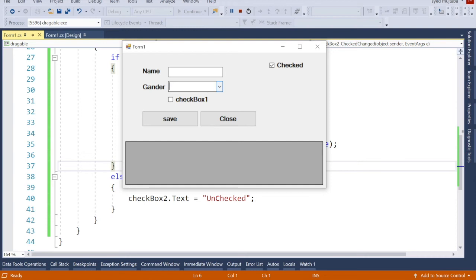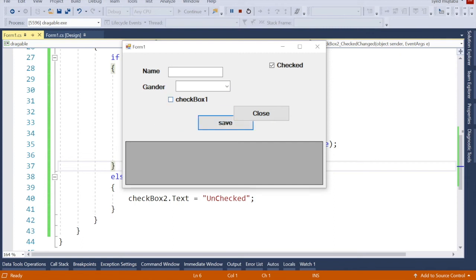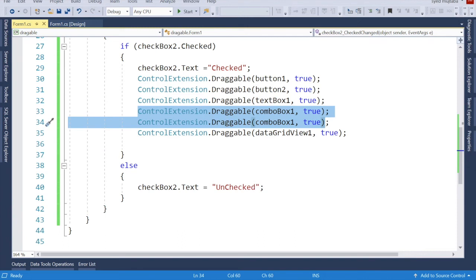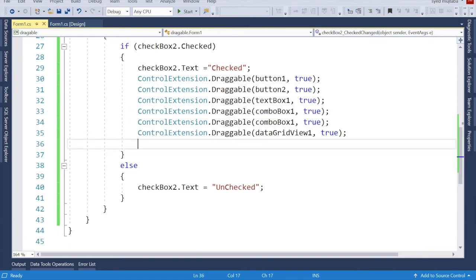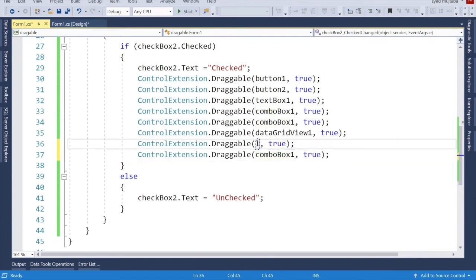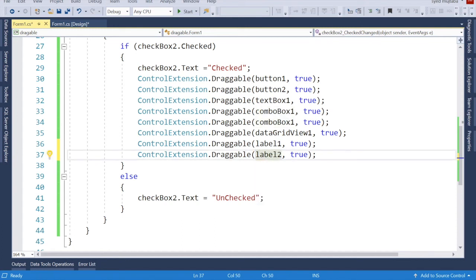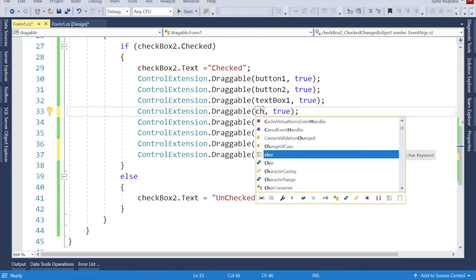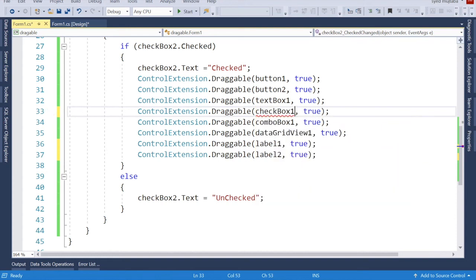If I check the checkbox, now it's checked and we can move everything. But I notice I didn't write code for my labels, so I copy those two lines and paste them, naming them Label1 and Label2. I also check that CheckBox1 is included. Now if I play again and check the box, we can move buttons, DataGridView, labels — everything.